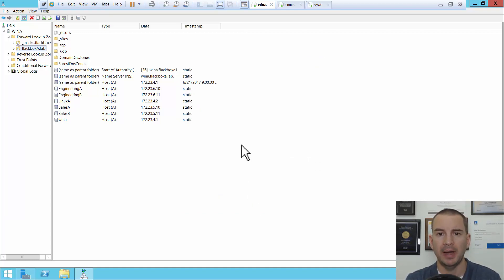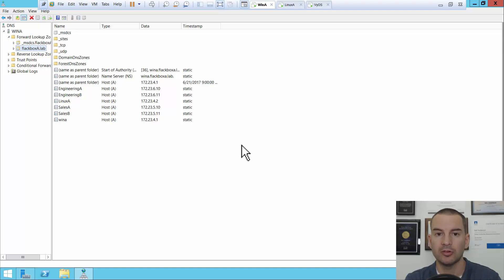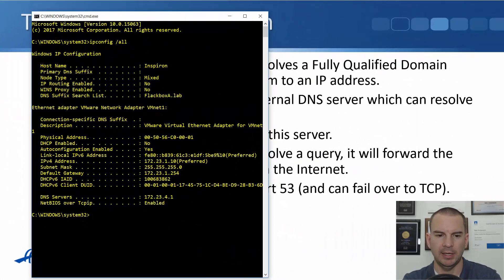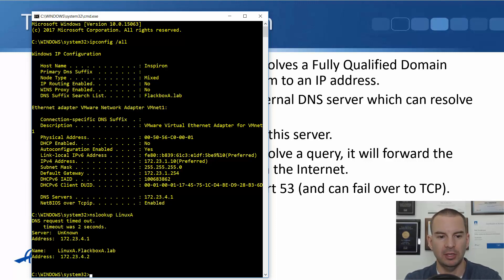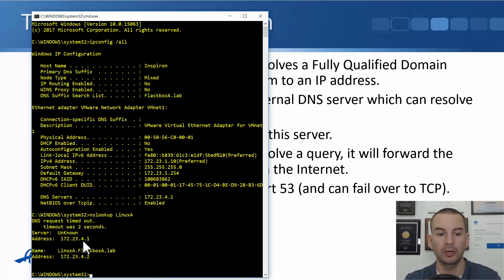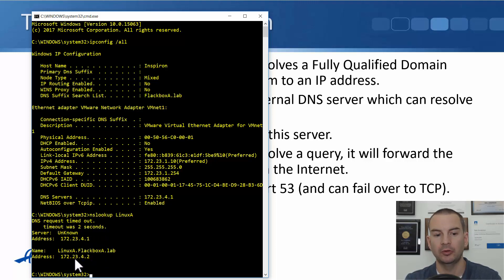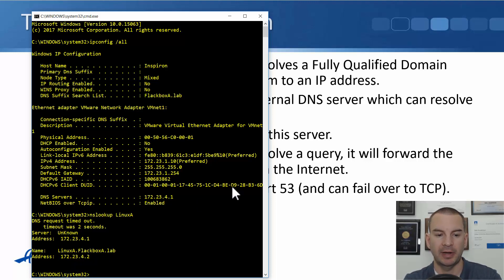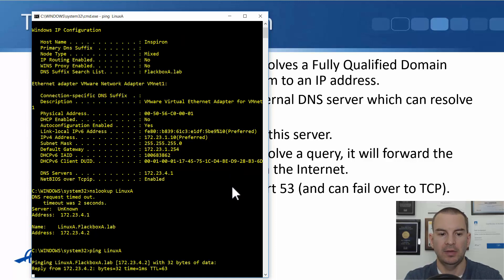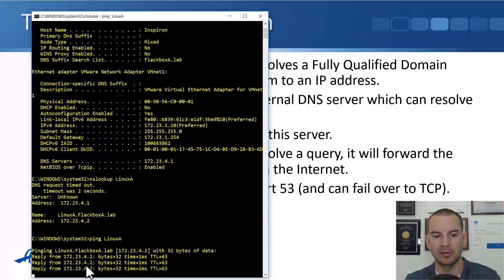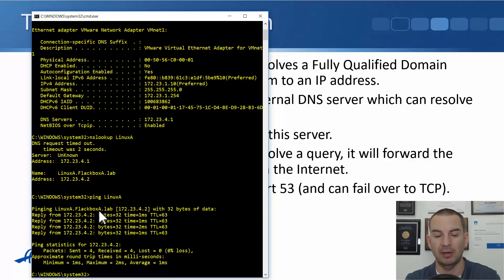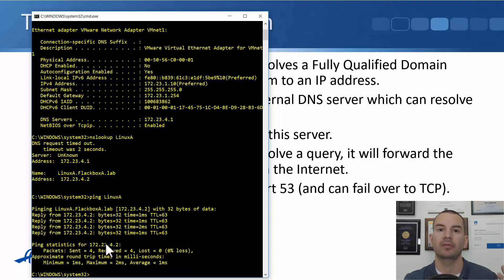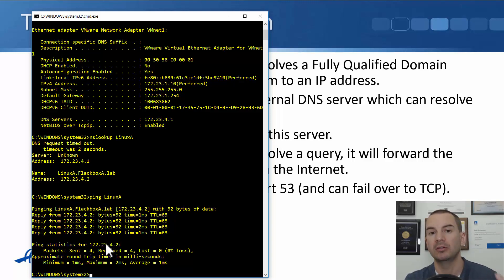If I come back to my local host now, I can do an nslookup for the host of linuxa and you see it will take a second and then my DNS server is 172.23.4.1, the one I just showed you, and it's resolved linuxa.flackboxa.lab to 172.23.4.2. And if I ping linuxa then the ping works just fine because it was able to resolve it. So I'll be able to ping that host either by its FQDN, its host name, or by its IP address. Okay so that's how DNS works in a Windows environment.